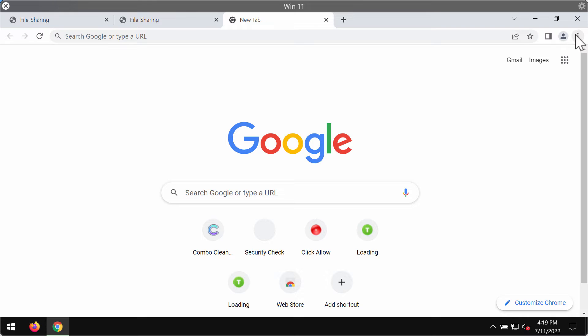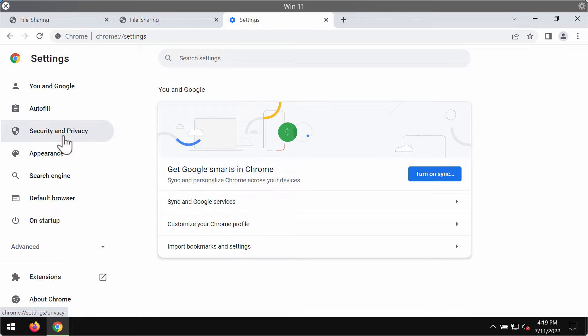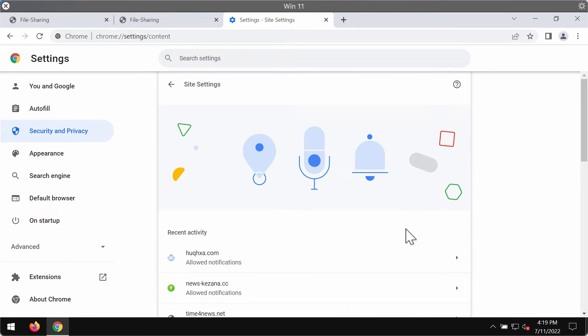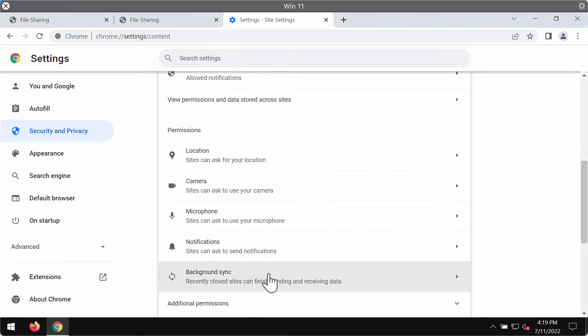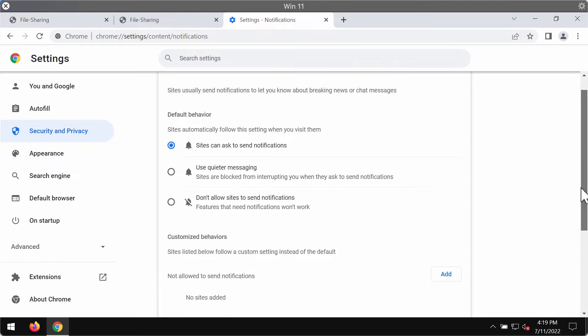To fix the issue and to stop these ads, access the menu, settings, go to security and privacy, then site settings, scroll down to permissions and choose notifications.